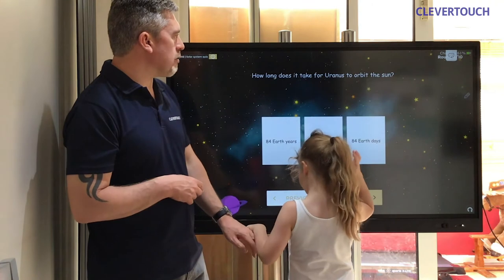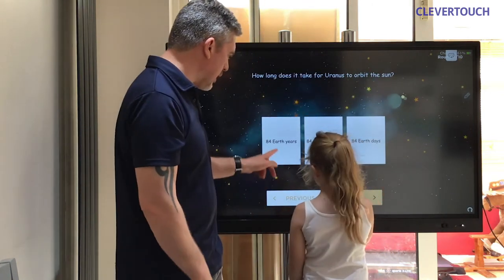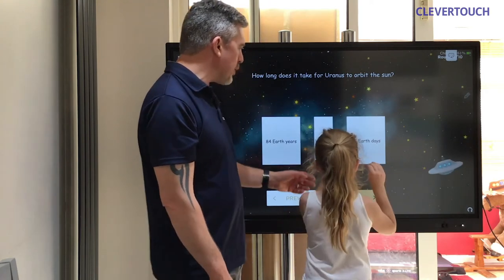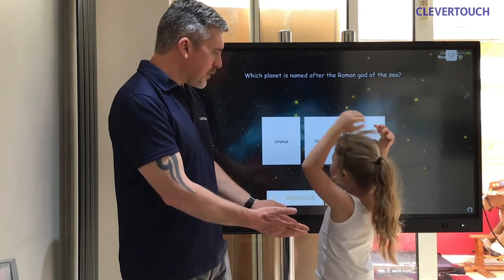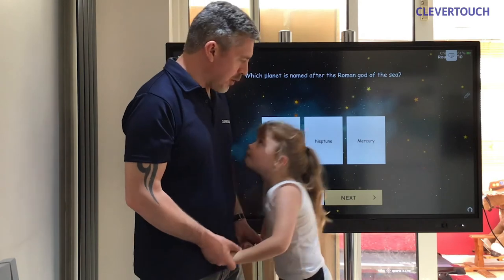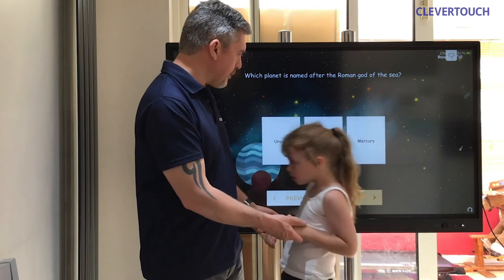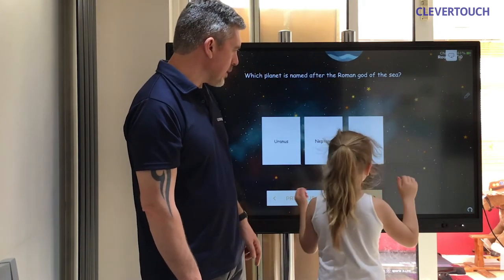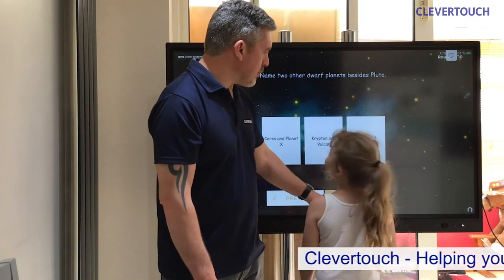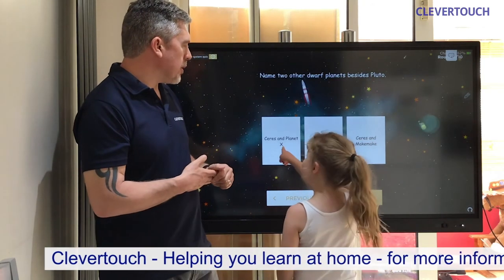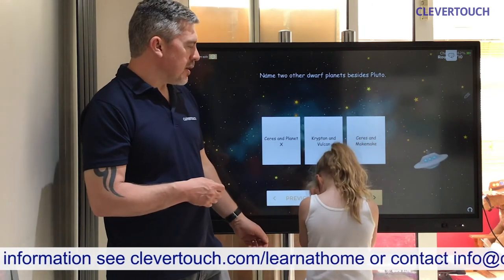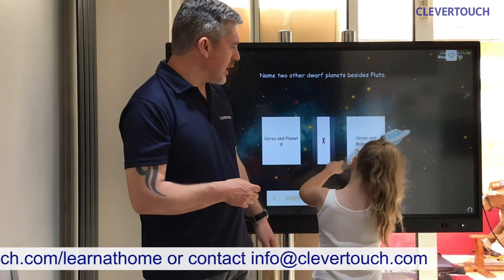How long does it take for Uranus to orbit the sun — being so far out in space, is it 84 Earth years, 84 Earth months, or 84 Earth days? It was years — 84 Earth years. So imagine if you lived on Uranus, you'd probably only have one birthday your whole lifetime. Which planet is named after the Roman god of the sea — Uranus, Neptune, or Mercury? It's Neptune. Can you remember any of the dwarf planets besides Pluto? The answer is Ceres and Makemake.